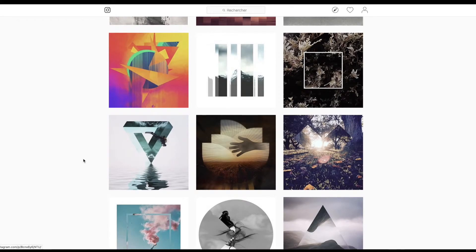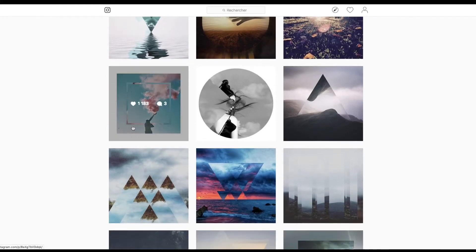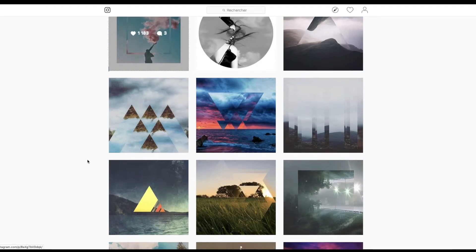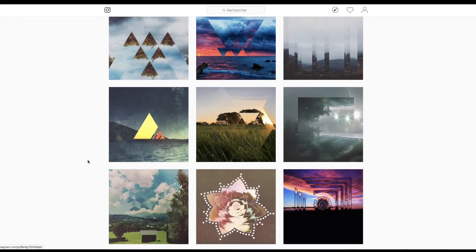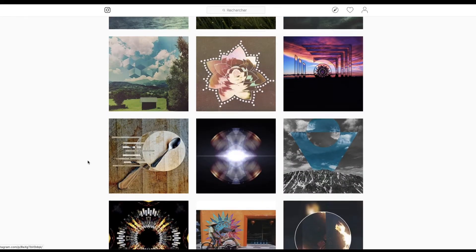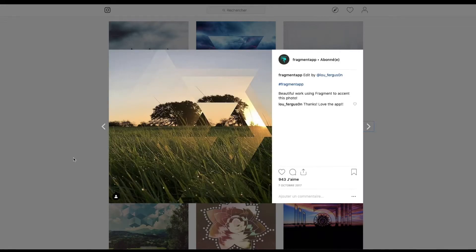Qu'est-ce qu'on a d'autre de sympa ? Ça c'est pas mal, parce que le carré est tourné en fait. Ils ont tourné le carré, c'est pas mal.